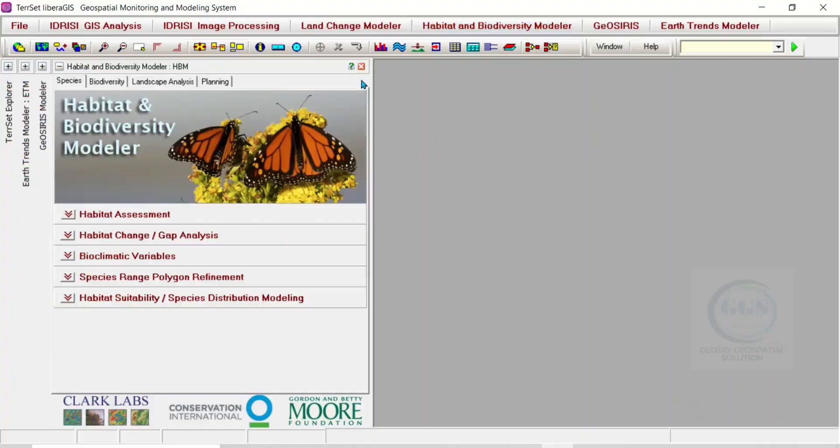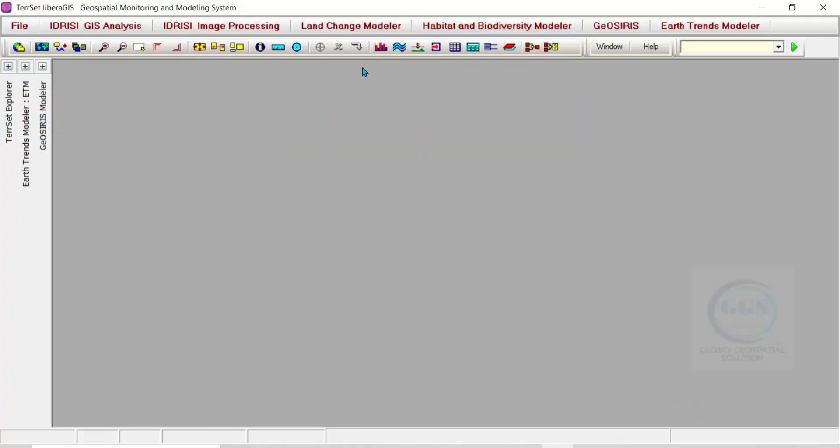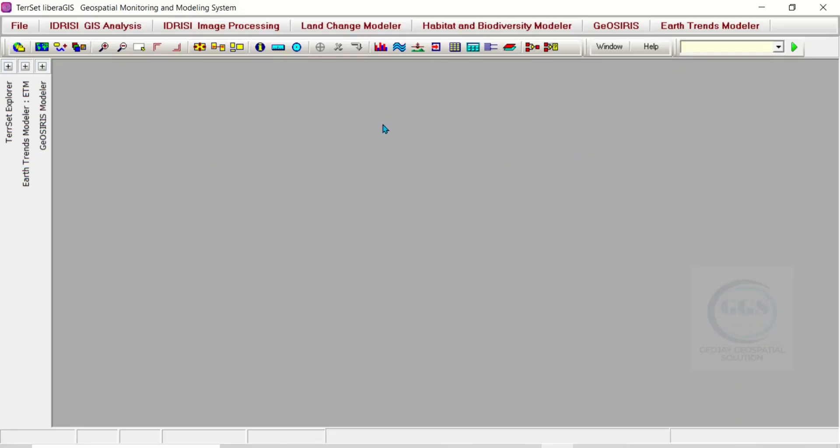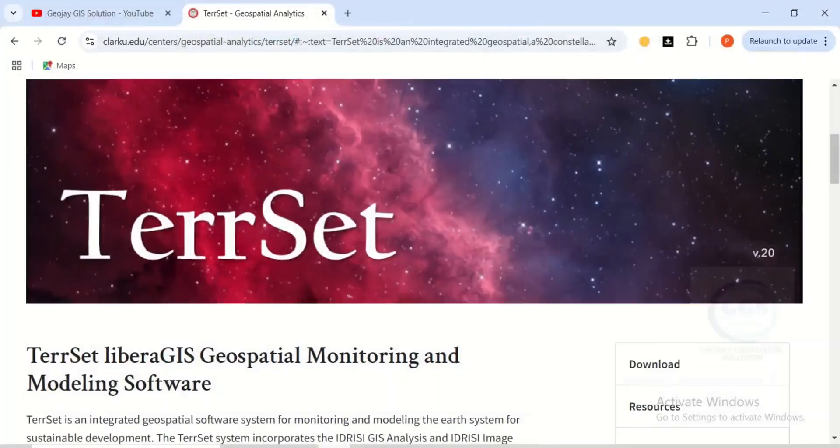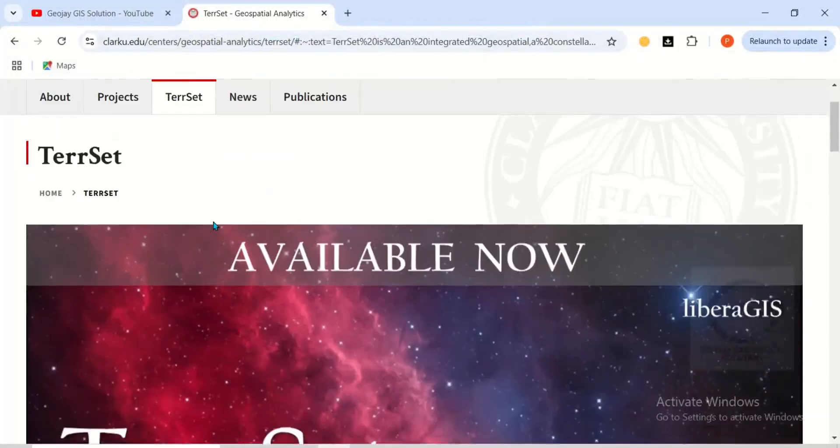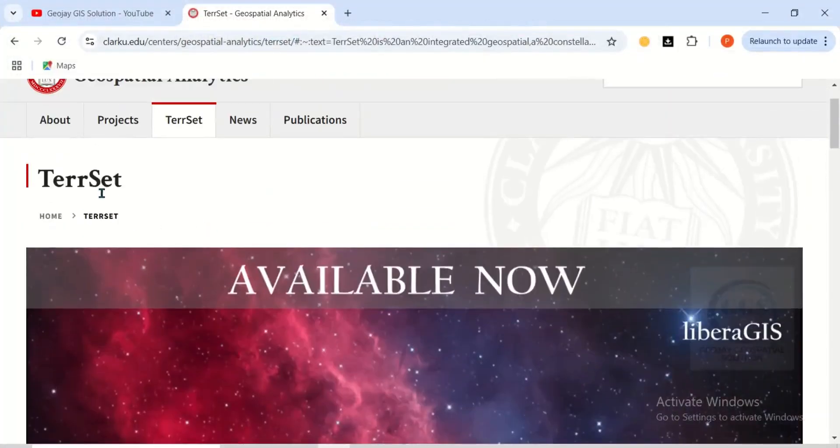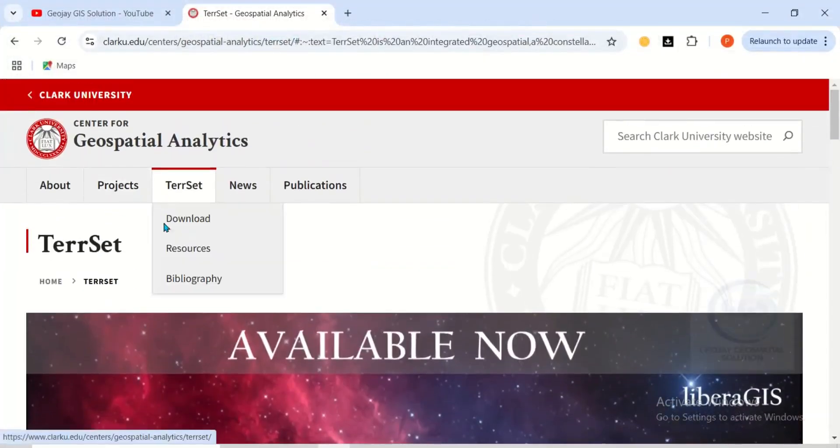This software is very rich. It's a combination of GIS tools and remote sensing tools in one software for your GIS analysis and image processing, and it's completely free. You can even go online and read more about it. It was developed by Clark University.